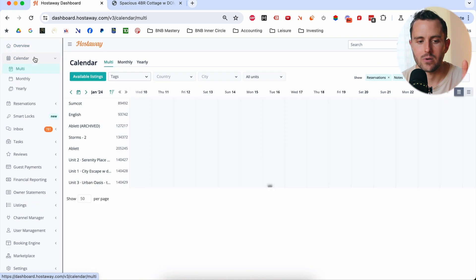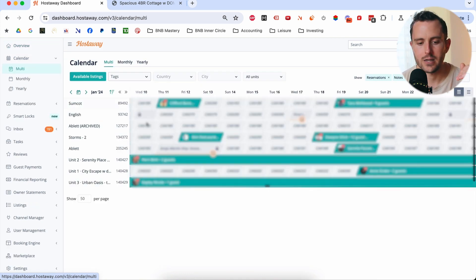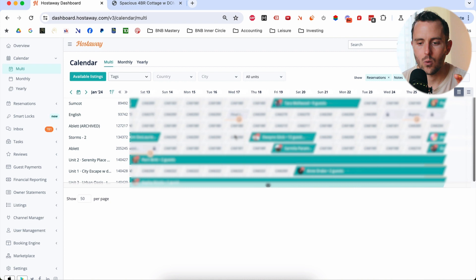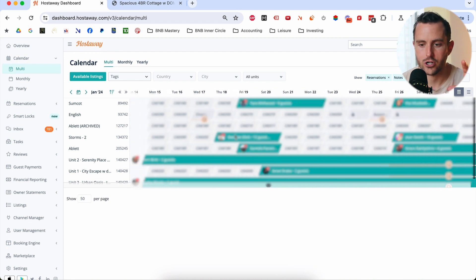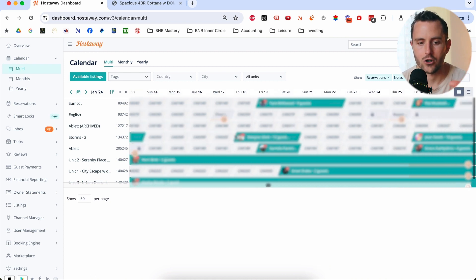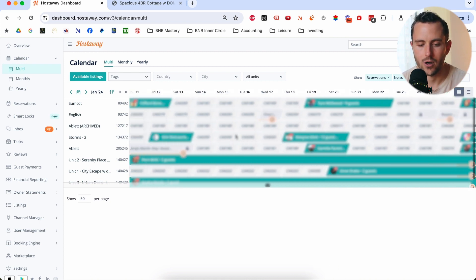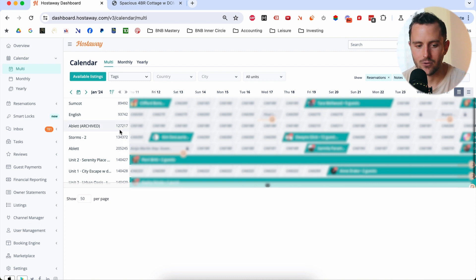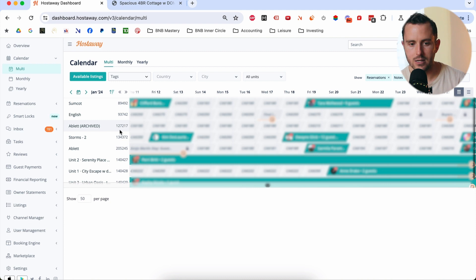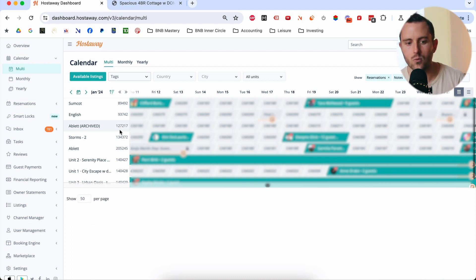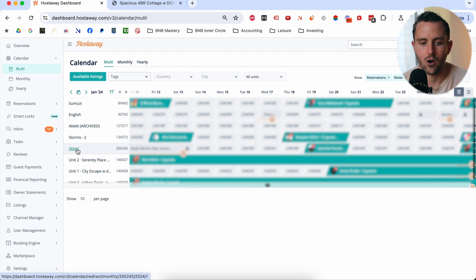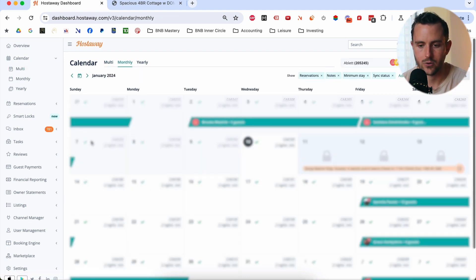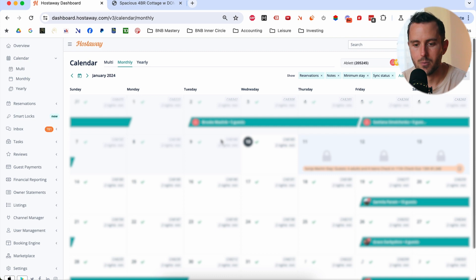Where I do spend time is in the calendar tab. So this is really helpful because at a glance, you can just see which your properties are getting booked up, which your properties are not getting booked up, what's going on with them. Just at a glance at a high level here, looking at the multi-calendar. So this is just basically all of our properties listed and you can see the calendar. You can see where they have bookings, where they don't have bookings.